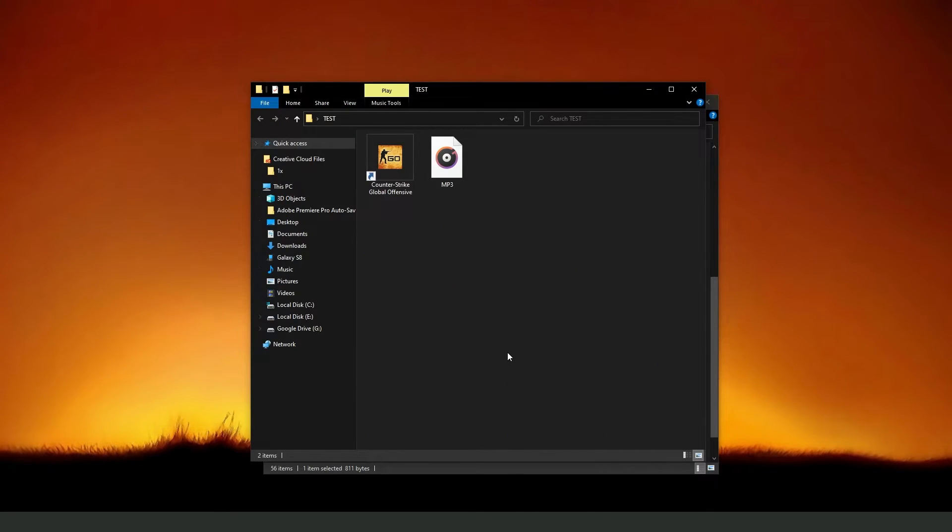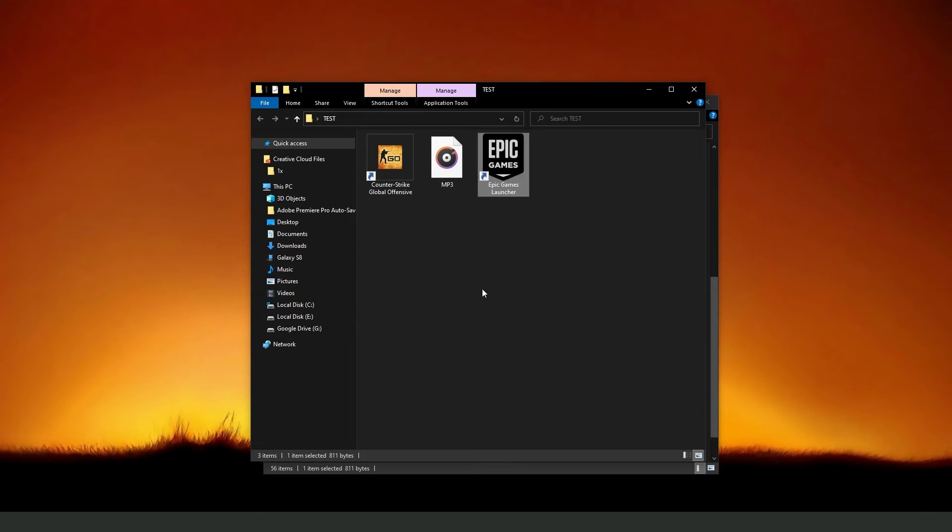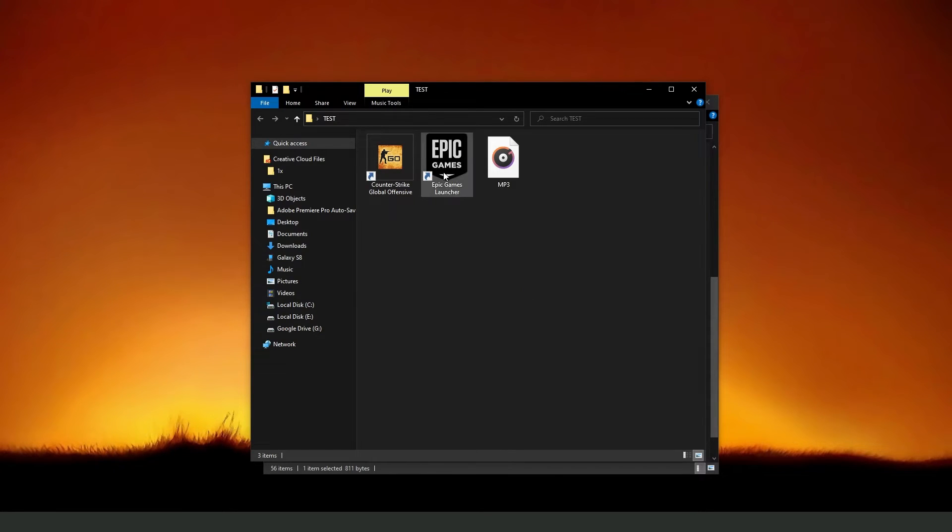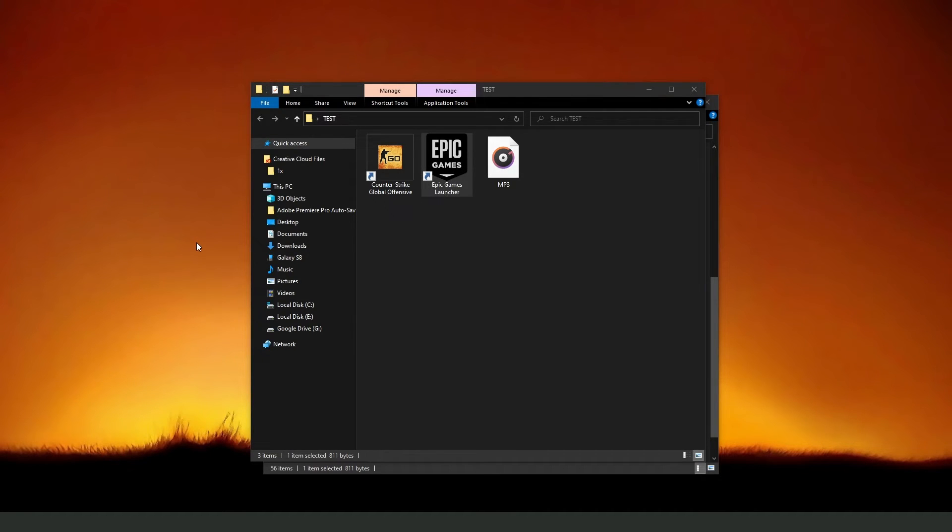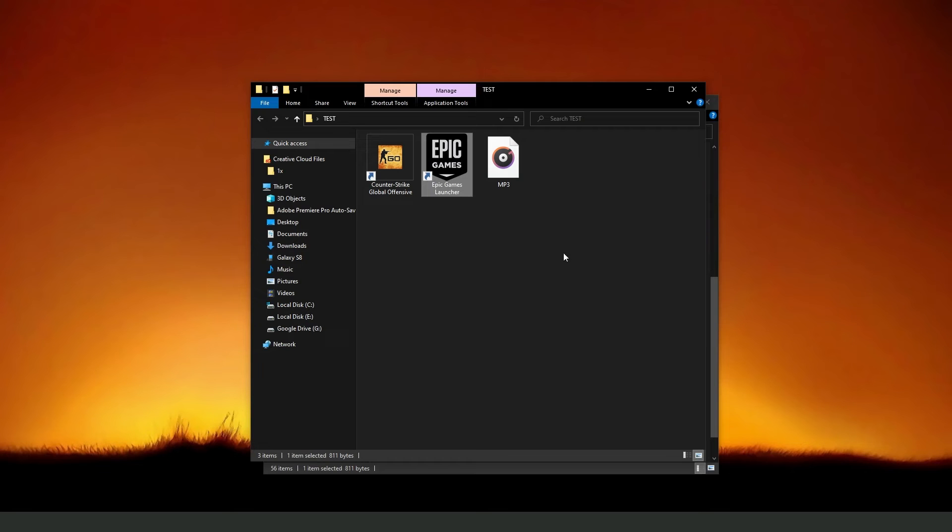Go to the location where you want to have your shortcut, your Epic Games shortcut, and press Ctrl V. You will paste the Epic Games shortcut, and now you can open Epic Games from this location. You can also put it on your desktop and any location that you want.